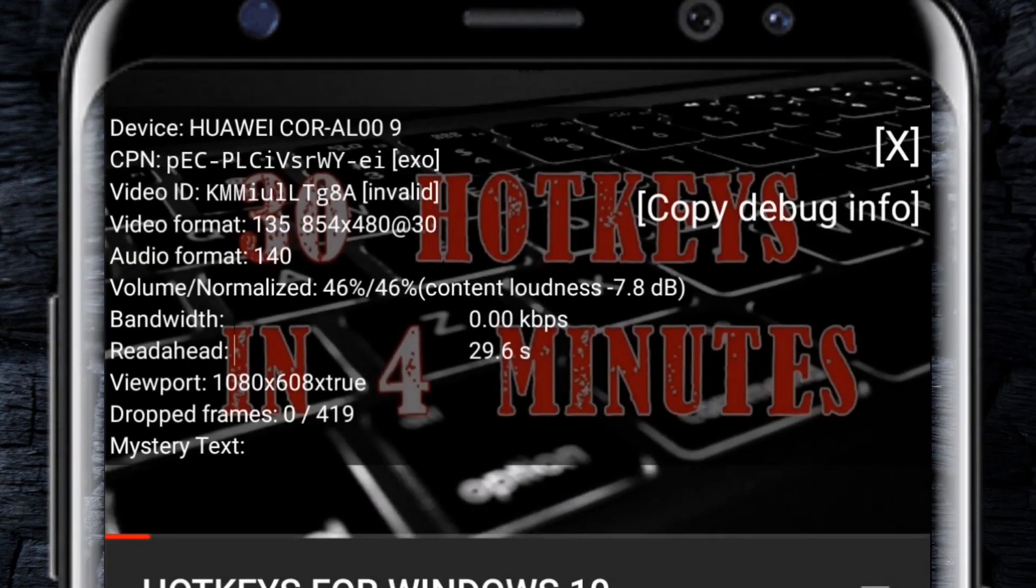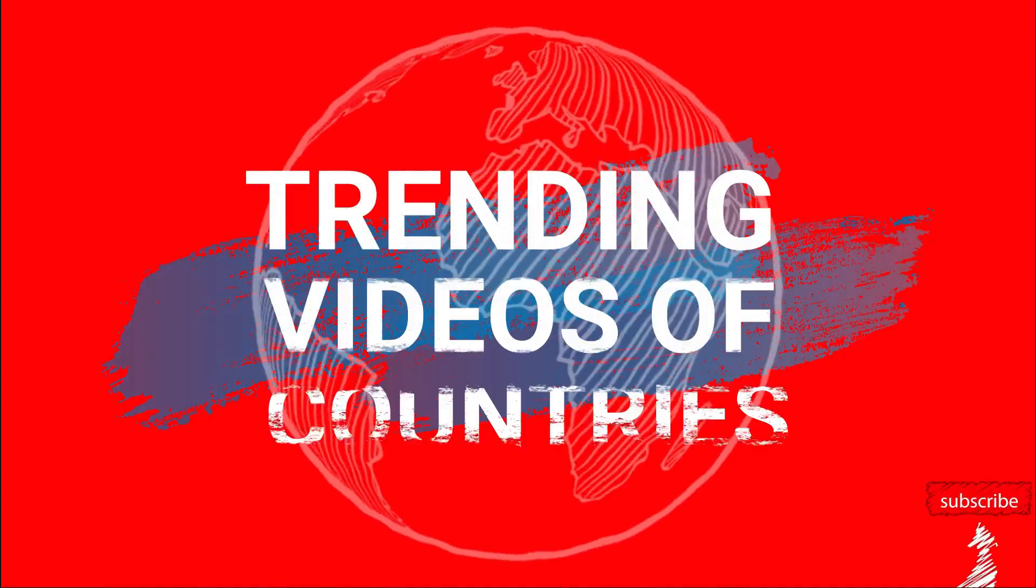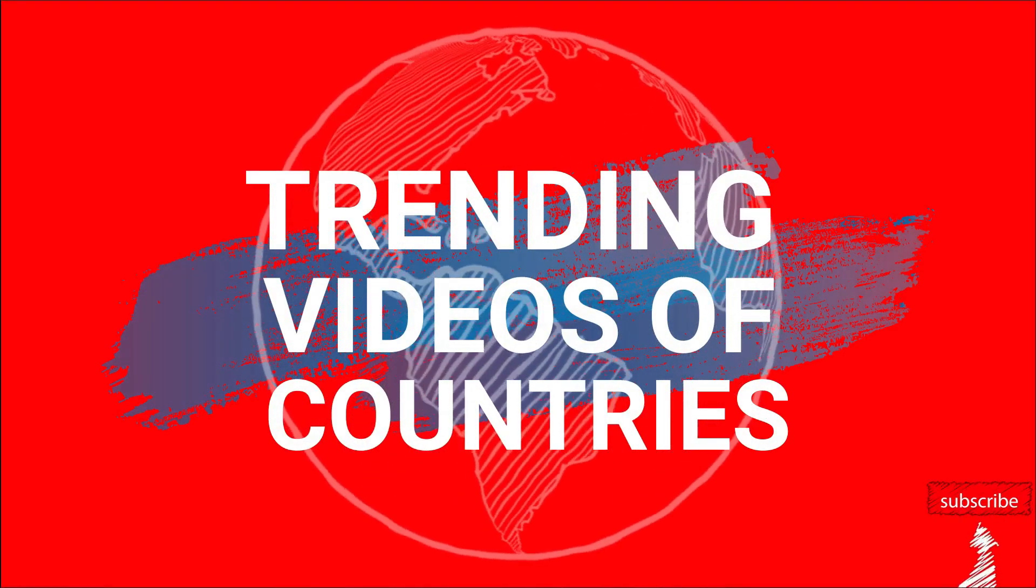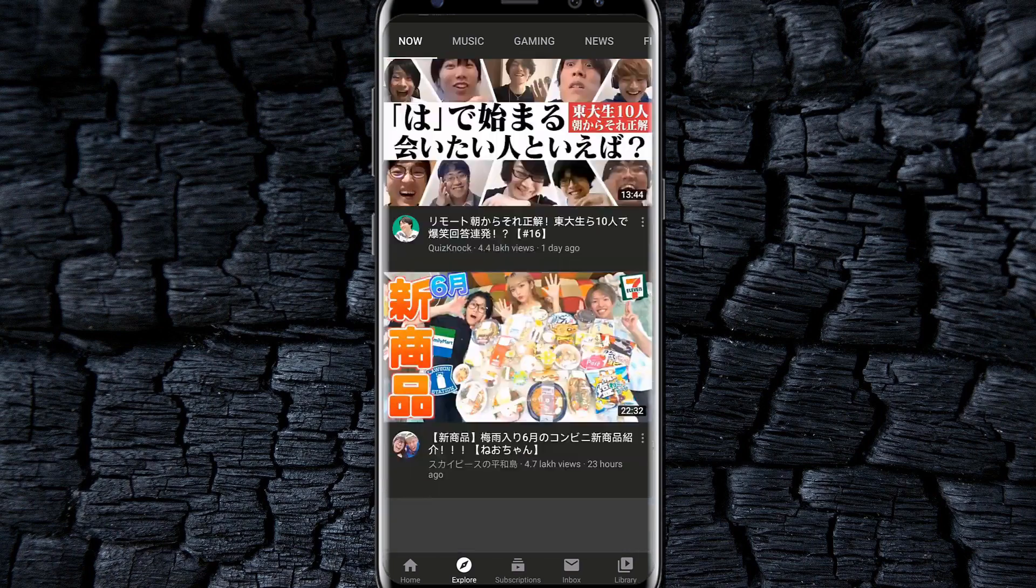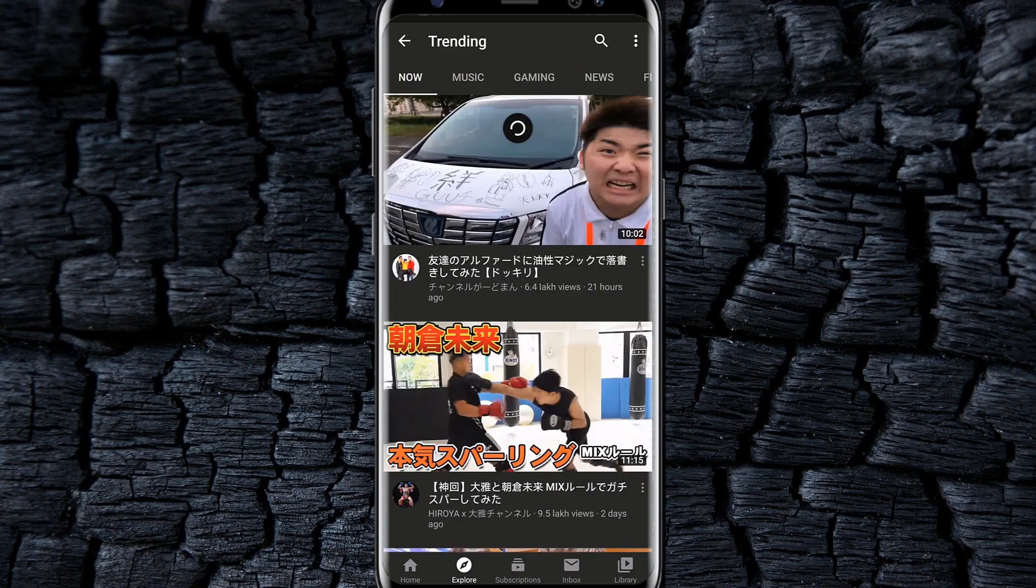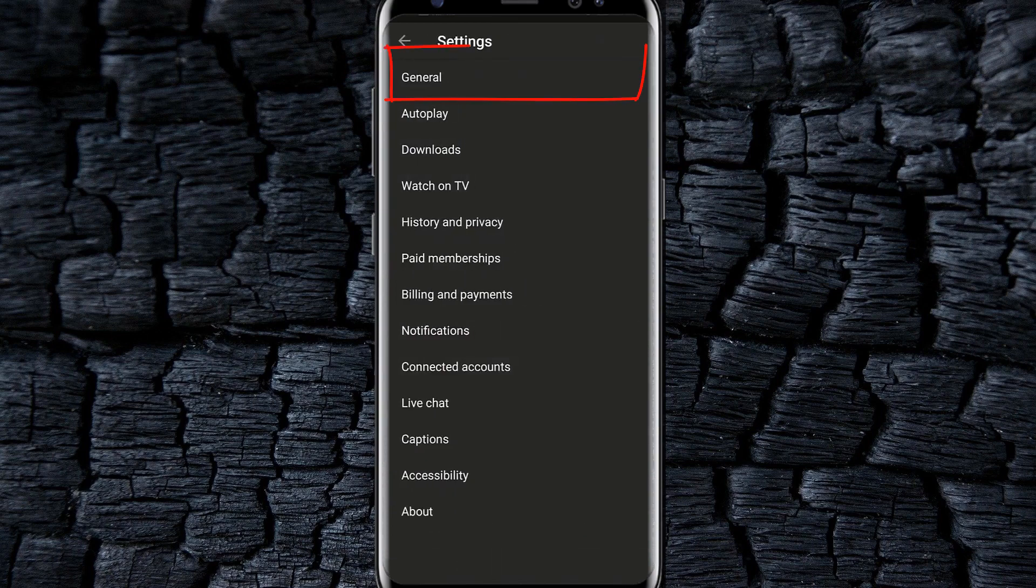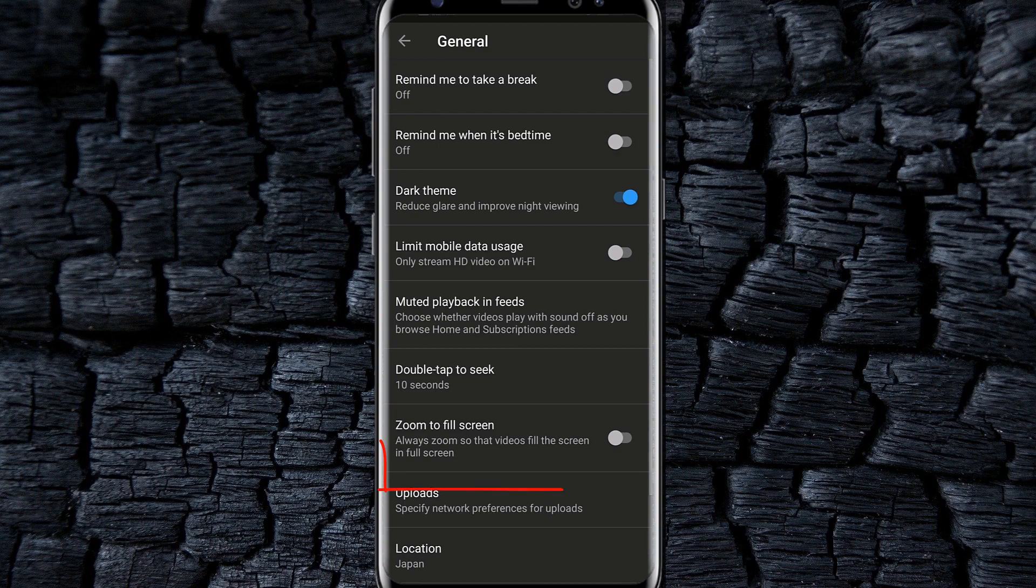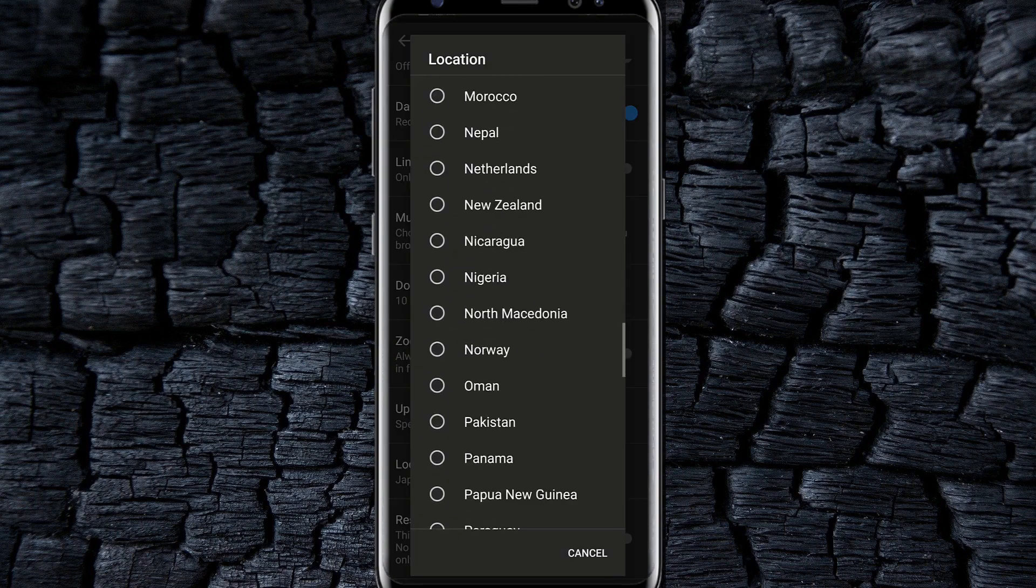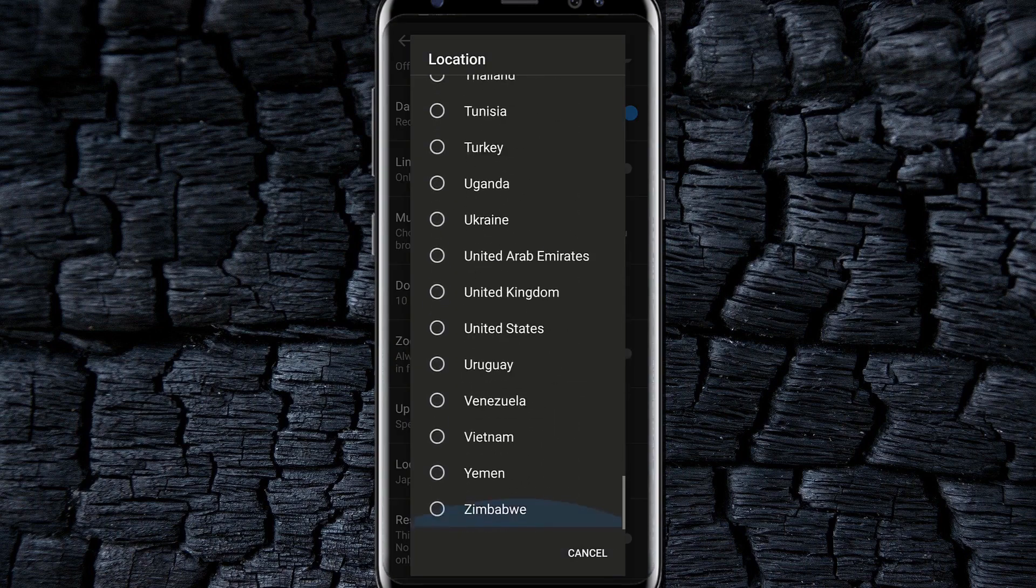You can see the trending videos of any country. For that, open settings, select general and select location and choose any country. And now you can see the trending videos of that country.